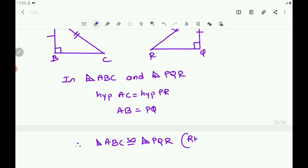This completes the RHS Congruence Rule. You have now studied SAS, ASA, AAS, SSS, and RHS Congruence Rules. We have also solved many examples based on SAS, ASA, and AAS. In the next part, let us solve problems based on the RHS Congruence Rule and SSS Congruence Rule.